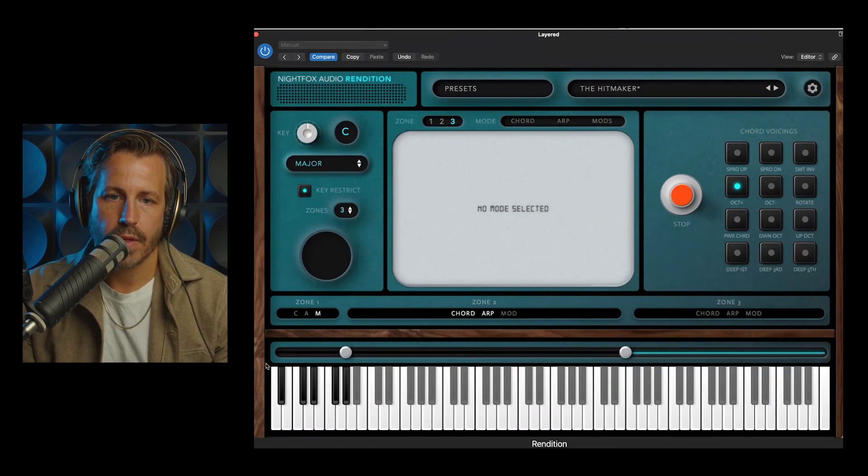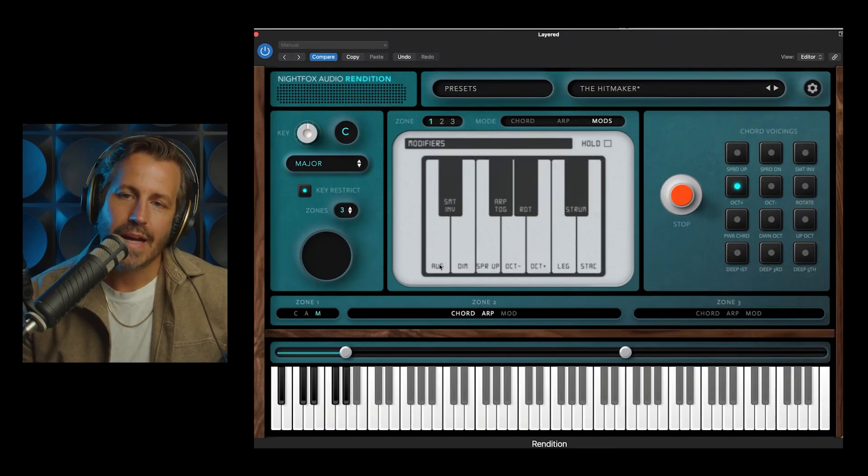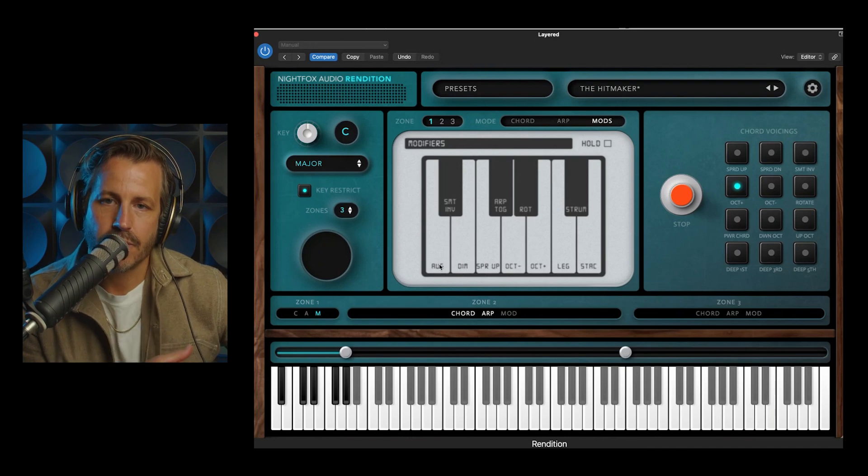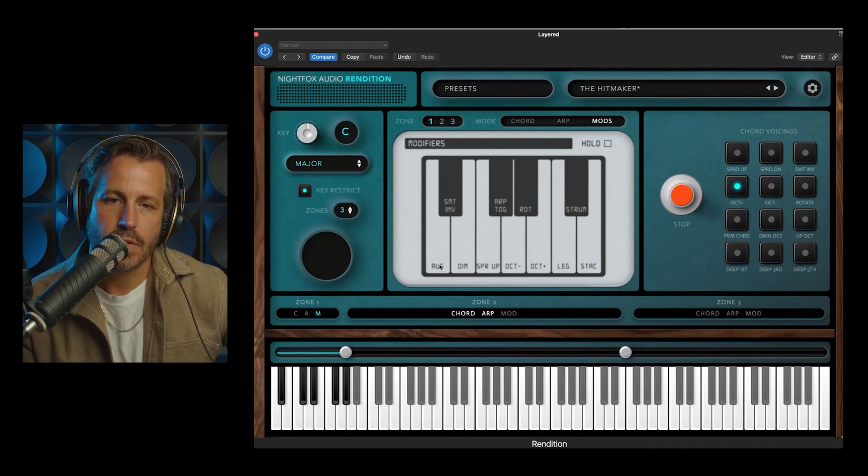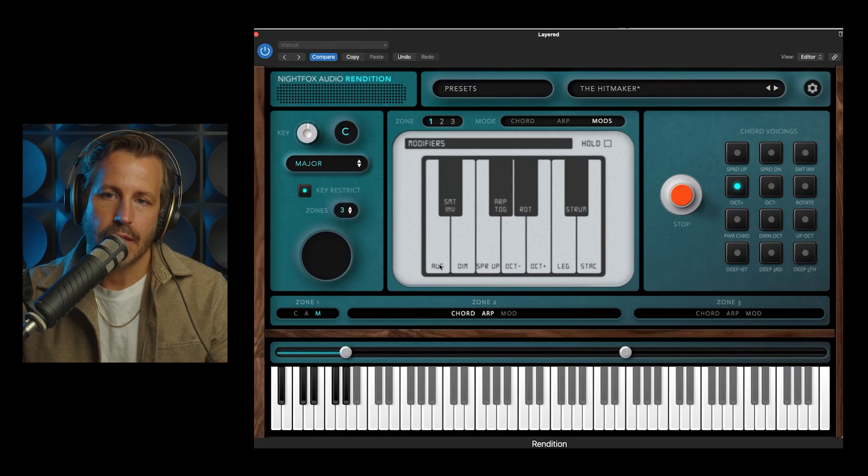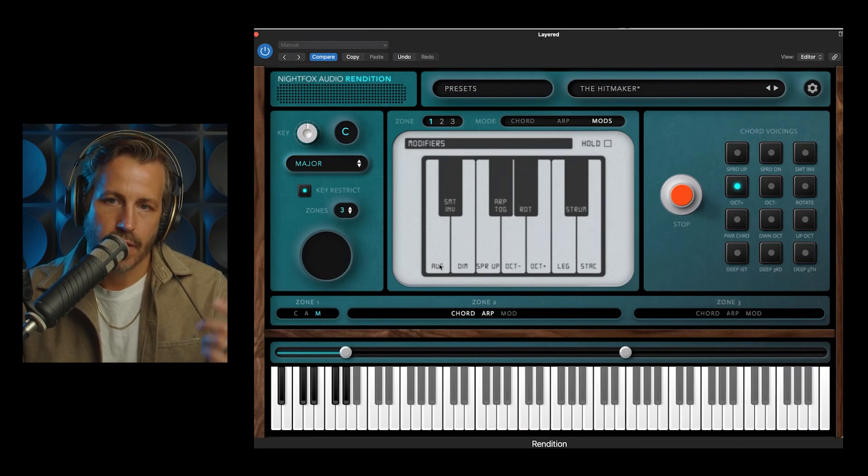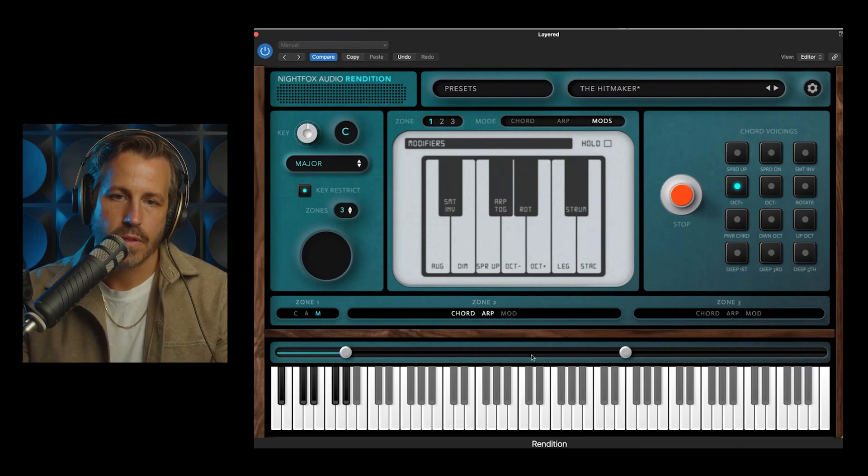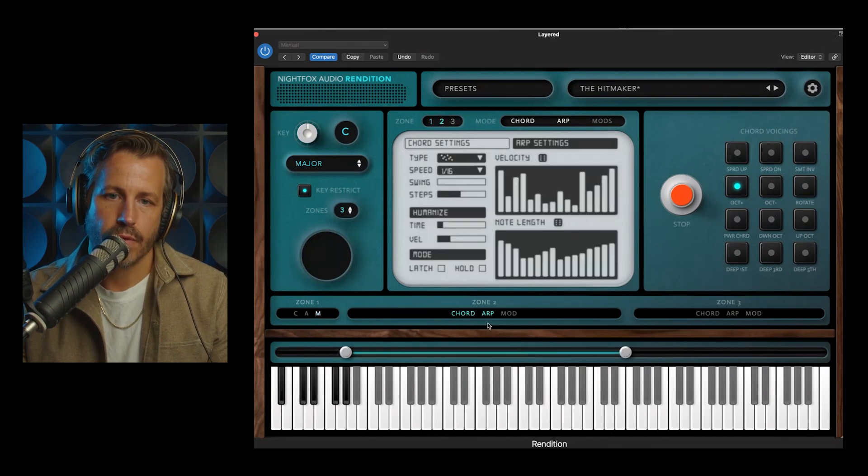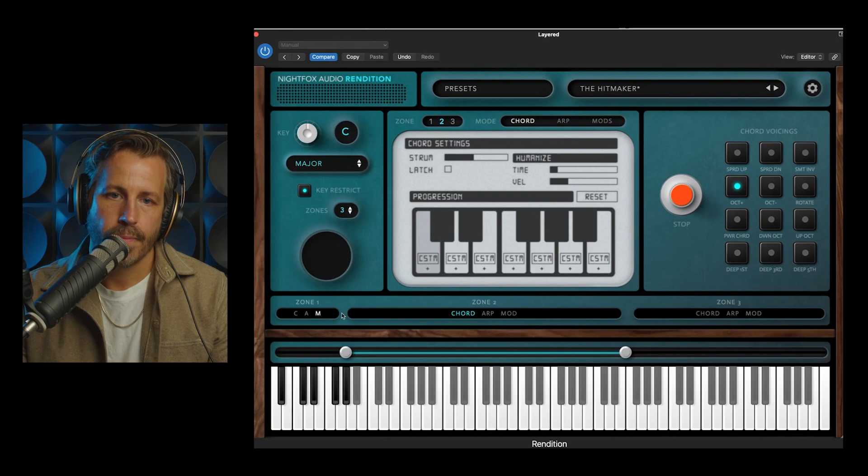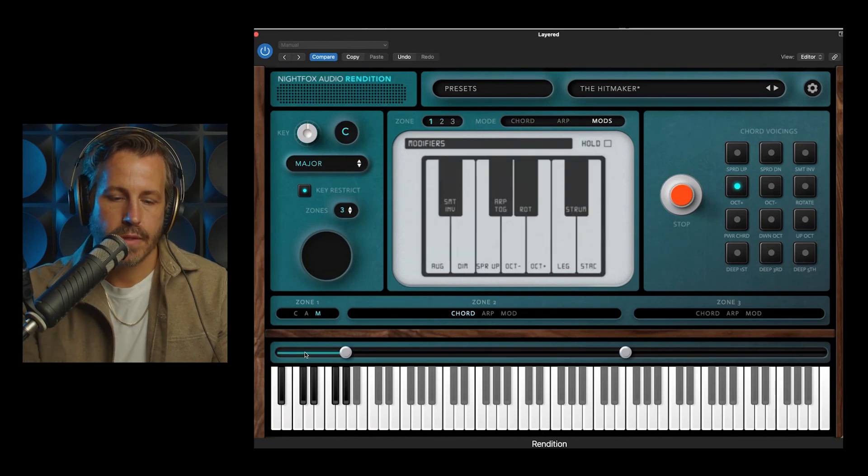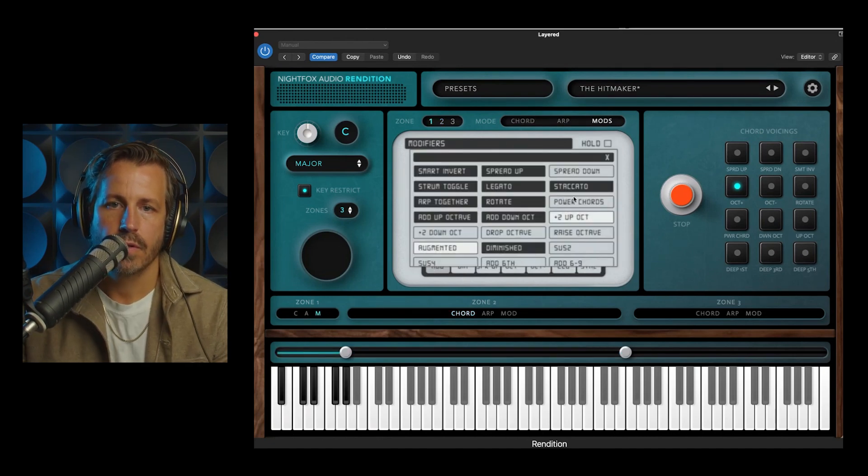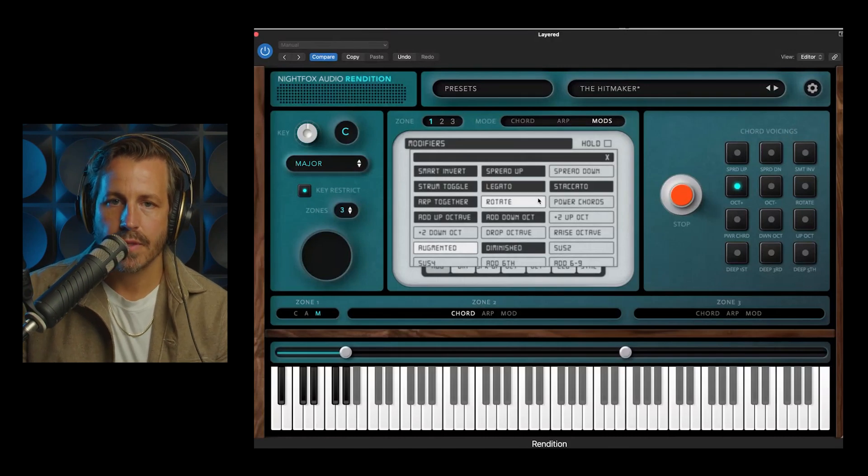So basically what these mods do, it's kind of similar to chord voicings in that it brings something special to the chord, but it only does it momentarily. So as you press it, it makes that edit, and then as soon as you let go, that chord is back to whatever it normally is. So I'm going to turn off the arp for this middle section. It will just be a chord, and we're gonna go back down here.